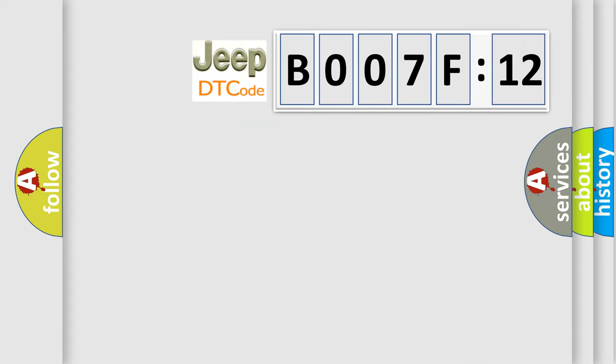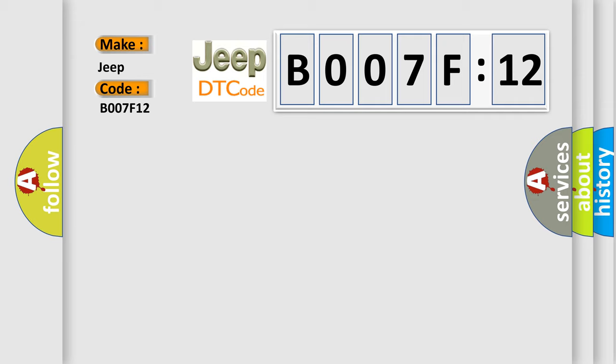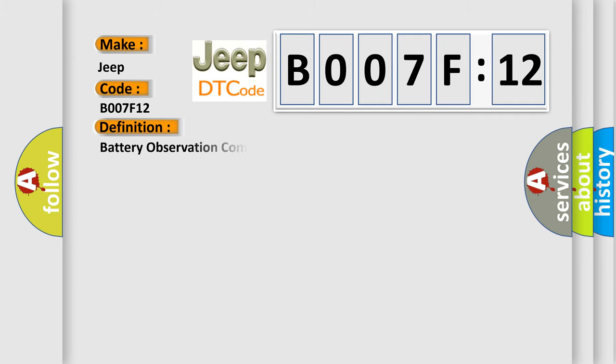So, what does the diagnostic trouble code B007F12 interpret specifically for Jeep car manufacturers? The basic definition is battery observation communication circuit malfunction.